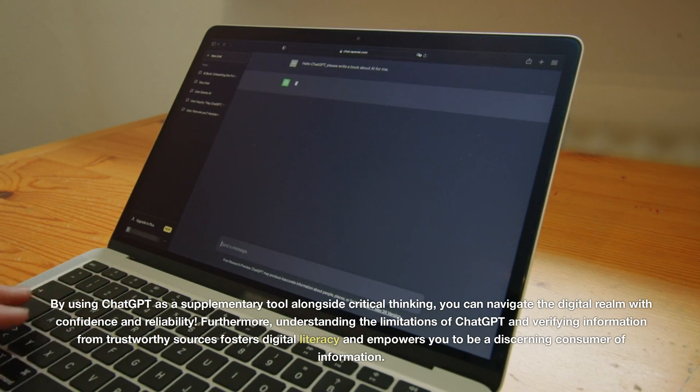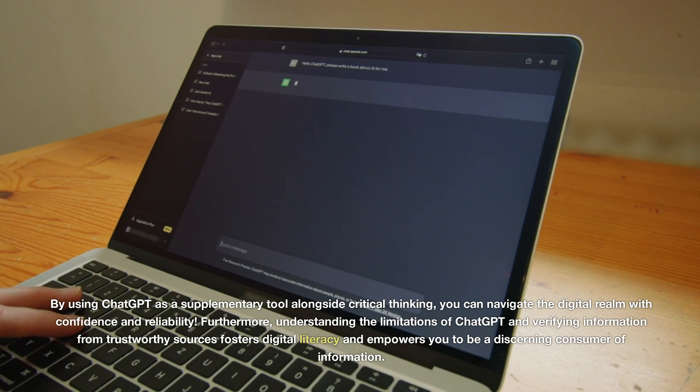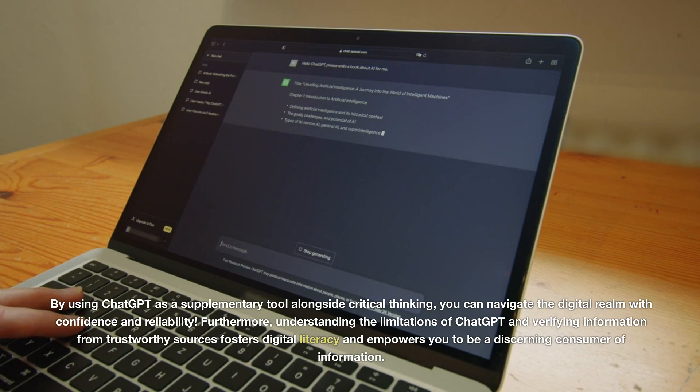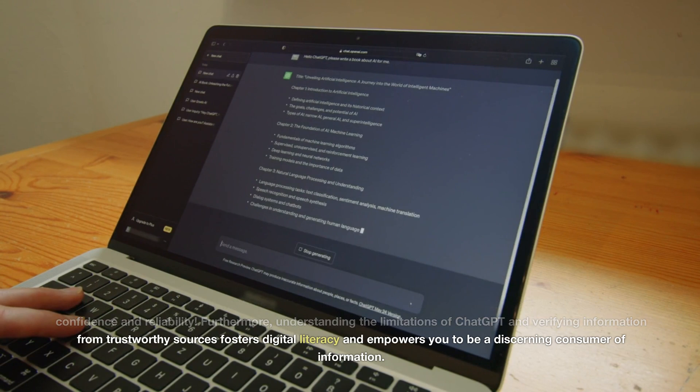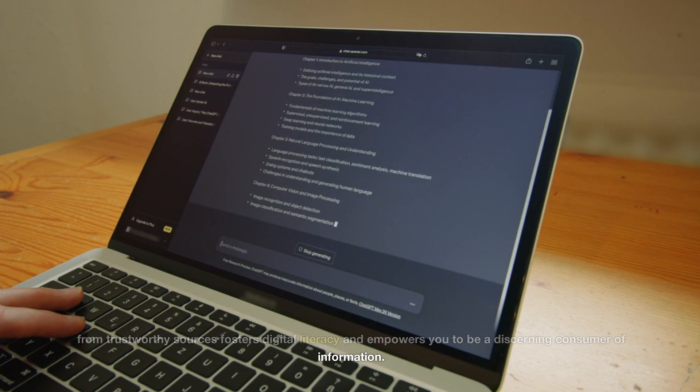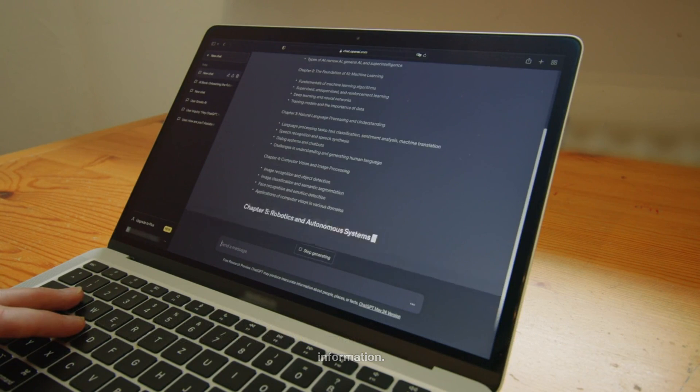Furthermore, understanding the limitations of ChatGPT and verifying information from trustworthy sources fosters digital literacy and empowers you to be a discerning consumer of information.